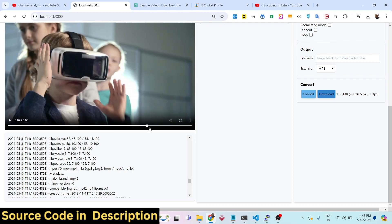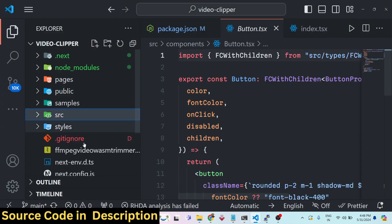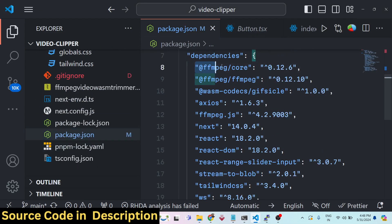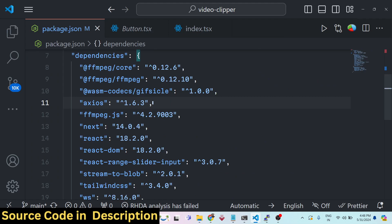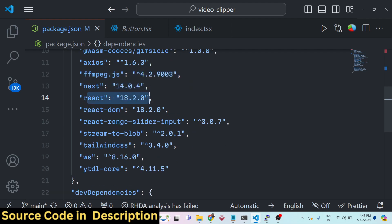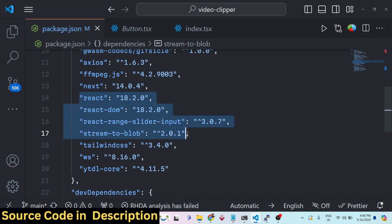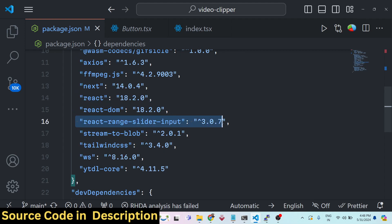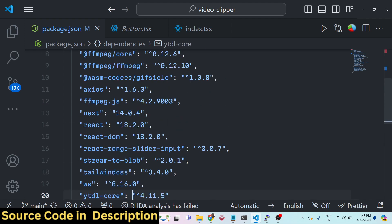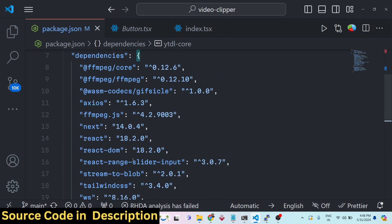Let me show you the dependencies used for this project: the FFmpeg WebAssembly library, Axios for requesting the YouTube API to fetch YouTube videos, ffmpeg.js, and Next.js version 14 — compatible with all versions so you don't need to worry about older versions. We are also using stream-to-blob and ytdl-core. It's a fully fledged project.